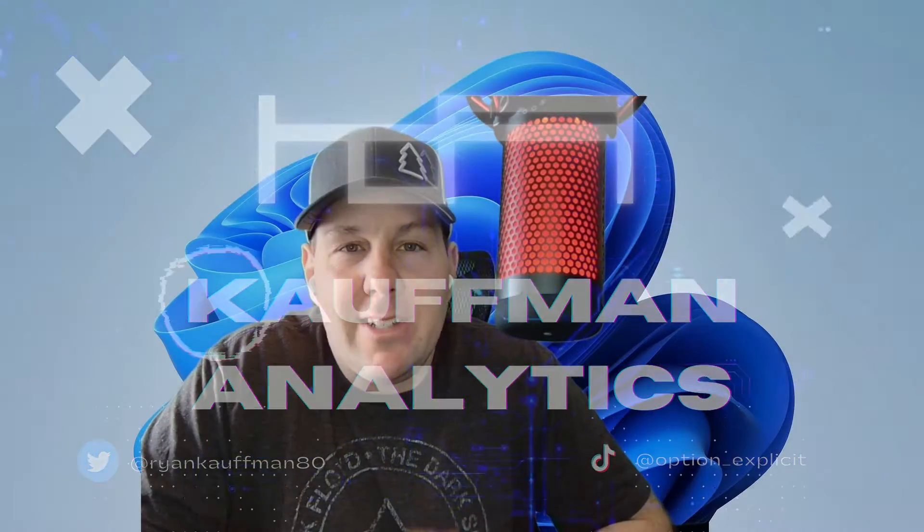Hey everybody, welcome back. It's Sunday, so that means another episode of Kaufman Analytics. Today we're going to be discussing how to send a voice call with Twilio and with Python.